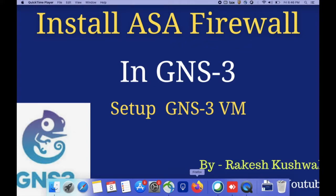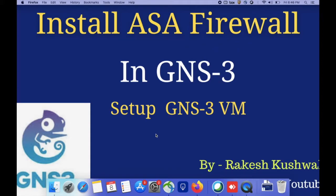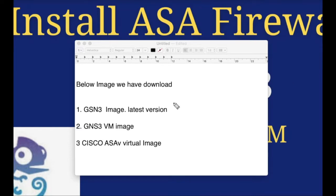Hello, good morning friends. Welcome to my YouTube channel Rakesh Kuswar Tech Guide. In this video, I am going to tell you how to install GNS3 and set up GNS3 VM in VMware Fusion, and also we'll see the installation of ASA firewall in GNS3. To complete this installation we have to download three software images.